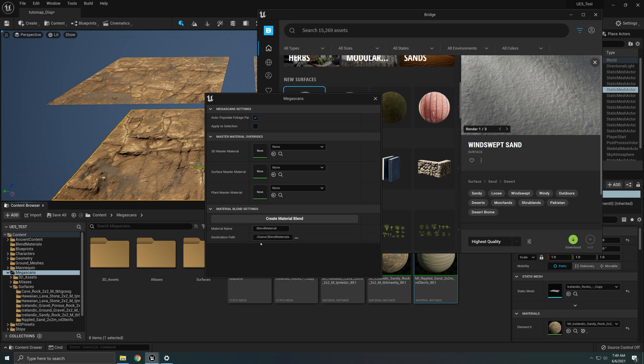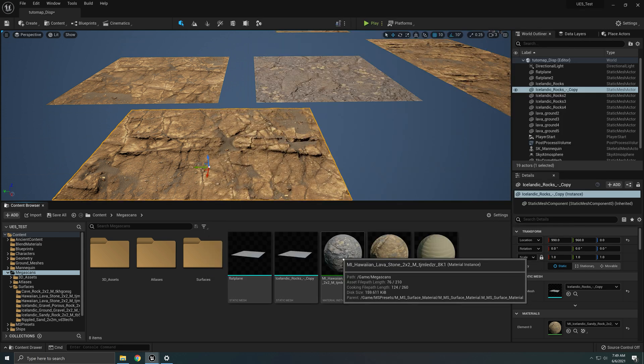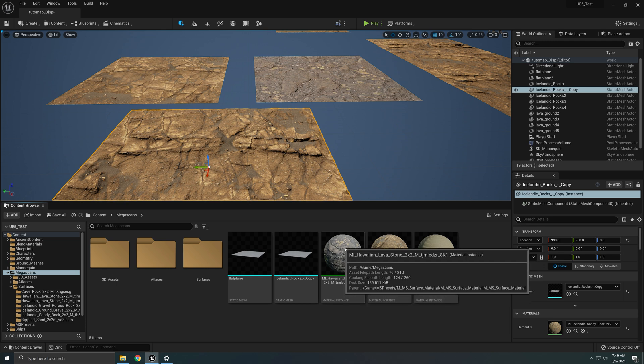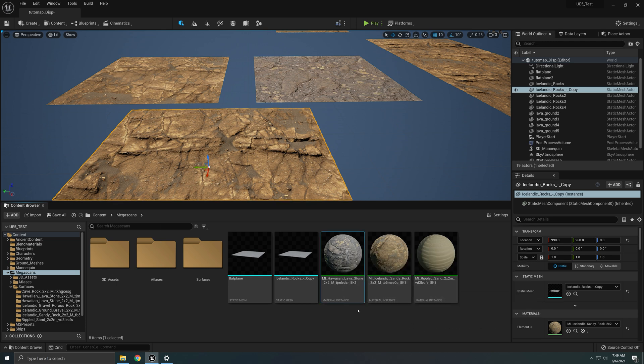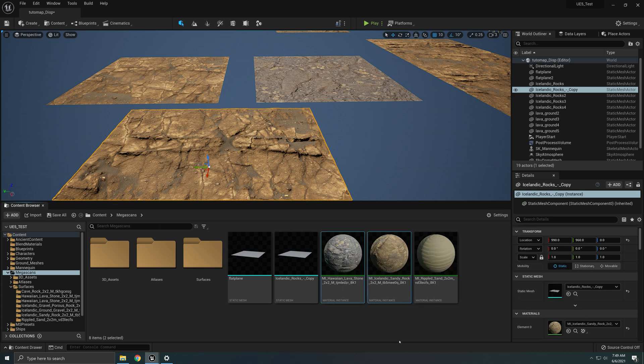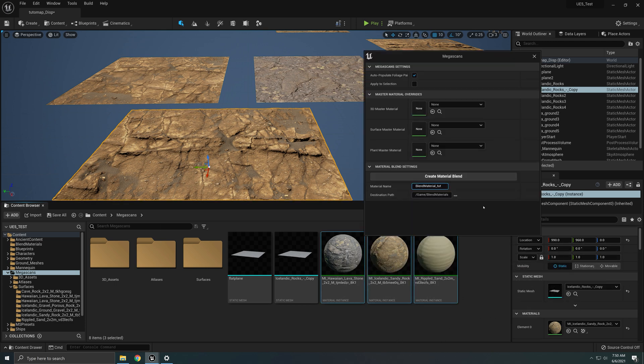Now change the name, change the folder wherever you want to save your material. And remember, when selecting the materials for blending, the first one you select is going to be your base, the second one your middle and the third one your top. Now we hit create blend material.